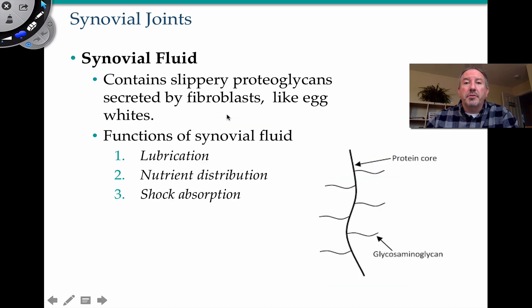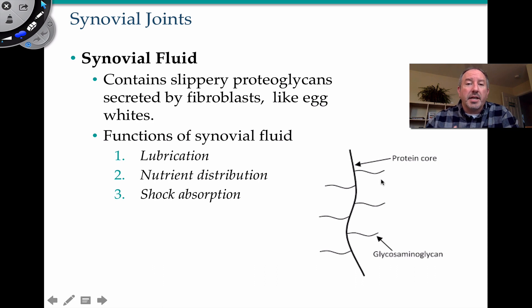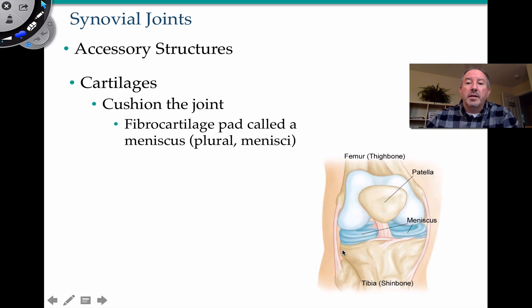Synovial fluid contains egg-white-like molecules called proteoglycans. It's a protein core with feather-like extensions of glycoproteins coming off to the side. Together, this makes up a viscous, egg-white material which provides lubrication at the joint. It also distributes nutrients to the surrounding tissue and acts as a shock absorber. It's really important to be present in the joint capsule.